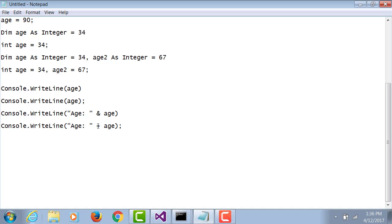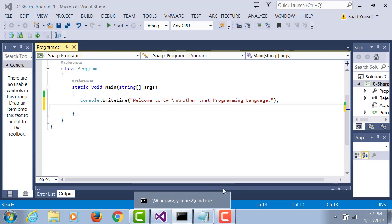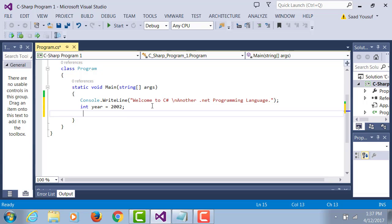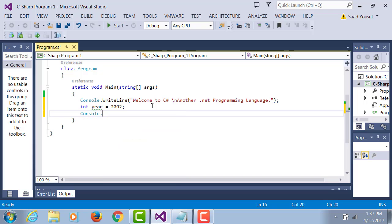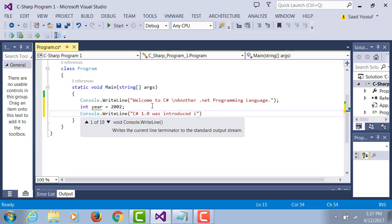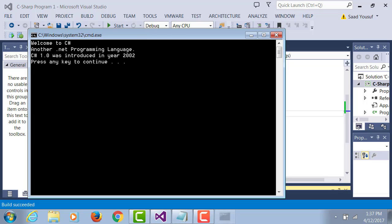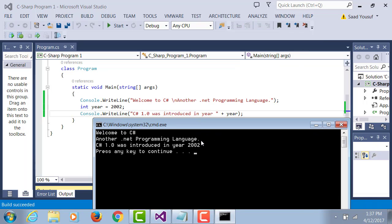Switch over to our .NET environment. Here let me introduce a variable: integer year equals 2002. Console.WriteLine "C# 1.0 was introduced in year" and then the variable year. And here's the output.